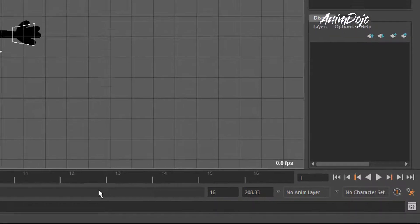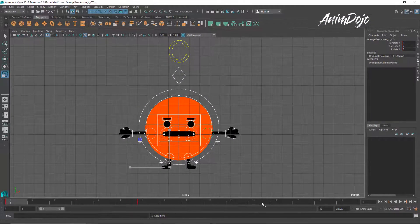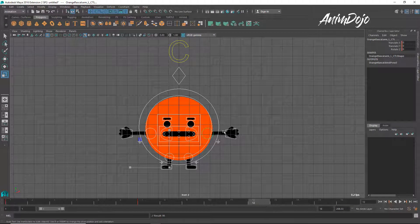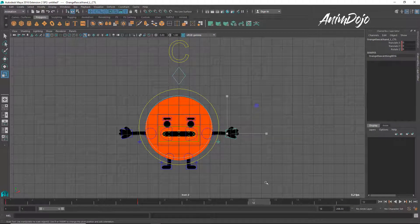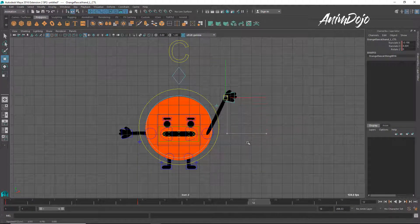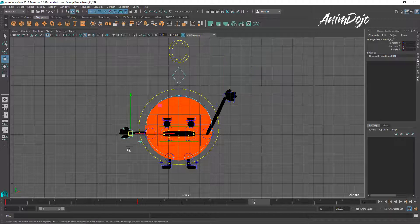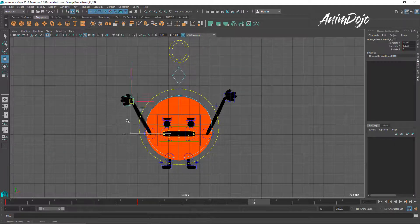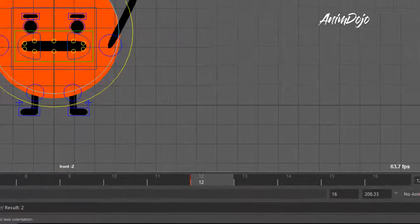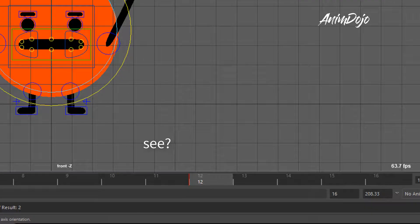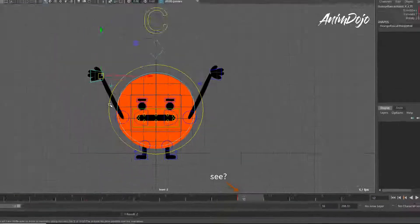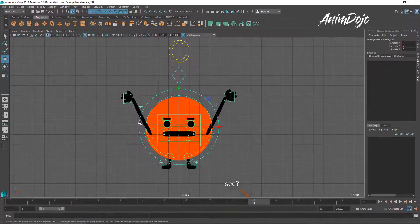This is now switched off. So if I come to frame 12, there's no key here, and if I move this up, you'll see there's no key that's been set. However, if I switch it on and I grab the other arm and pull it up, it sets a key — but not a key for the entire character, just for this object. If I select here, there's nothing.